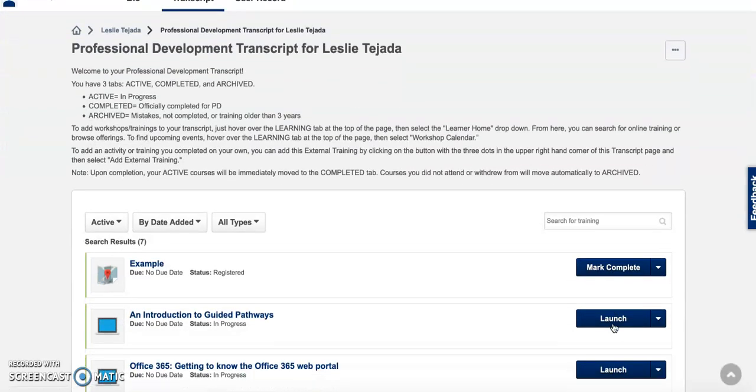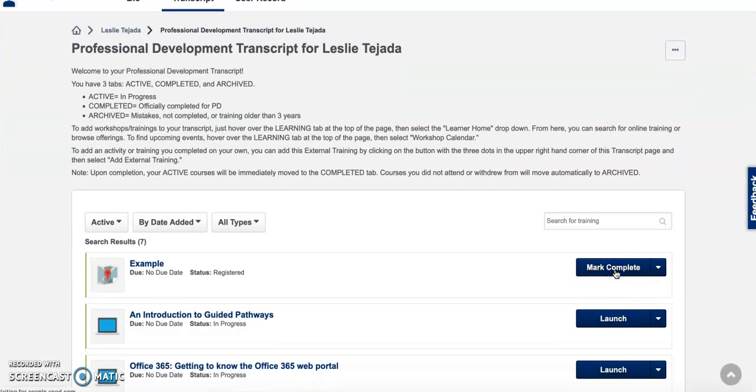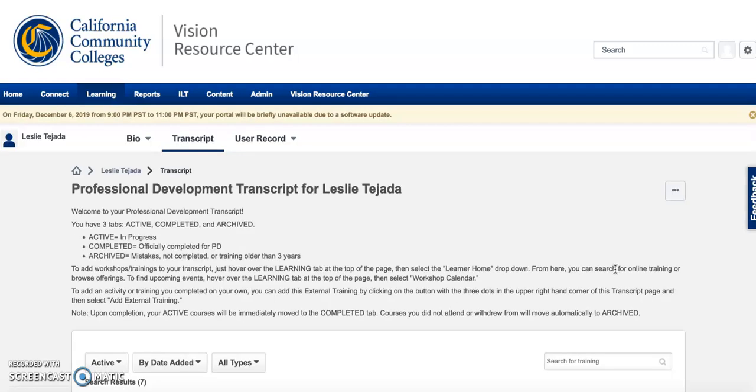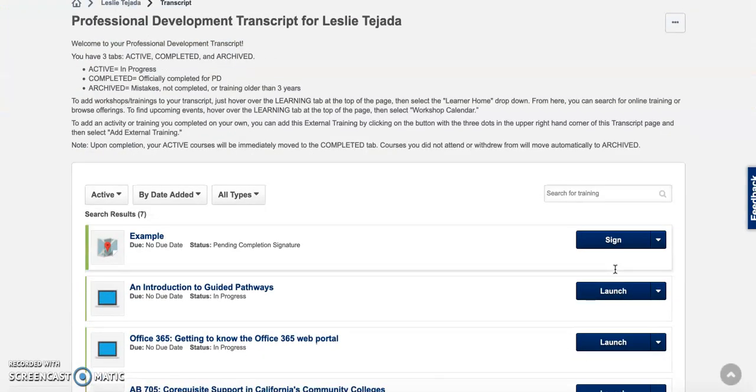From here you have to click mark complete and then you have to click sign.